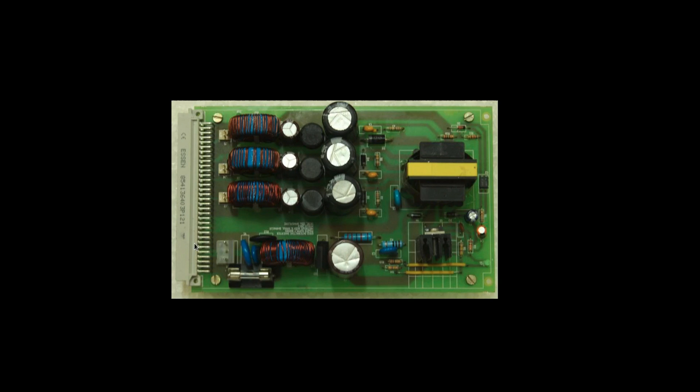This is the power supply card. This gives you a single output which is fed to the various boards and the various boards generate local power supply from the power that is coming from this board output.